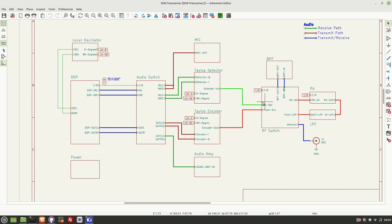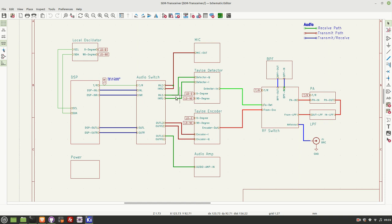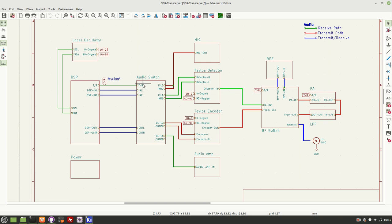Once it's flowed through the bandpass filter, it then flows through to the TALO detector. So again, we're RF here. In the TALO detector, that RF is mixed with the local oscillator running at 0 and 90 degrees. That results in an audio I and Q signal that is then output. That I and Q signal then flows into the audio switch. And you can see here the audio switch is basically two double pole, double throw switches that are configured by whether the radio is in transmit or receive.